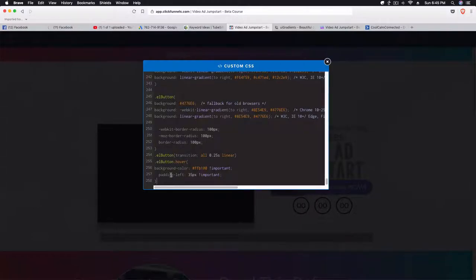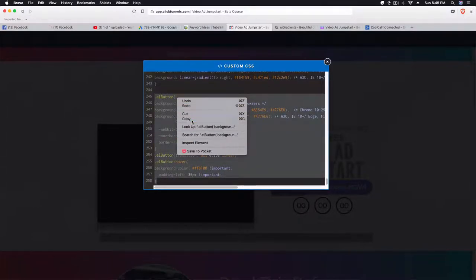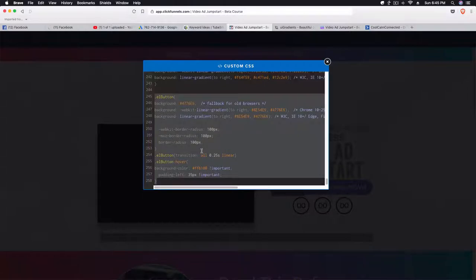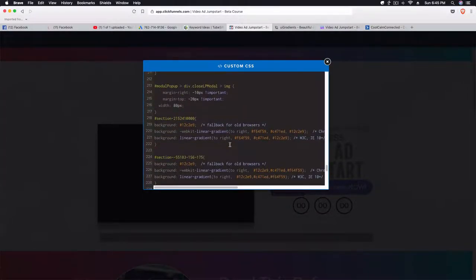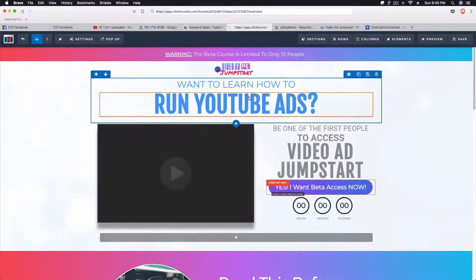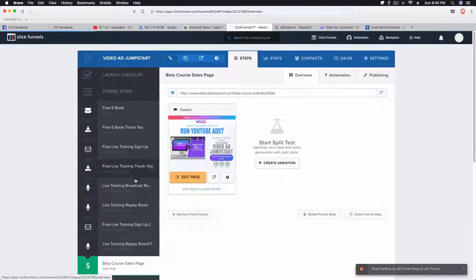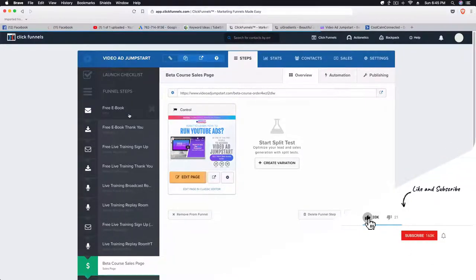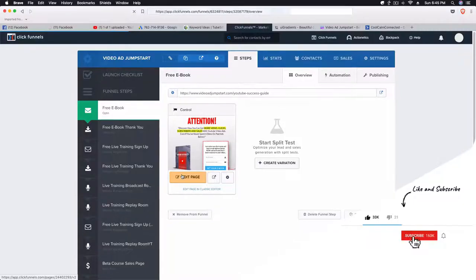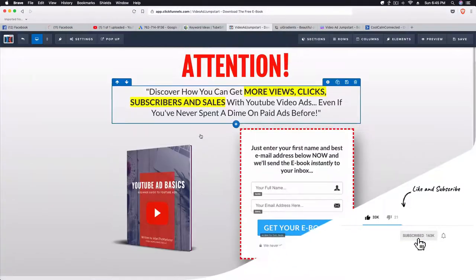We're going to grab all of this CSS code and then adjust it to our actual button. Let's go back, exit out of here, and then go back to our free ebook opt-in page and click on edit page.